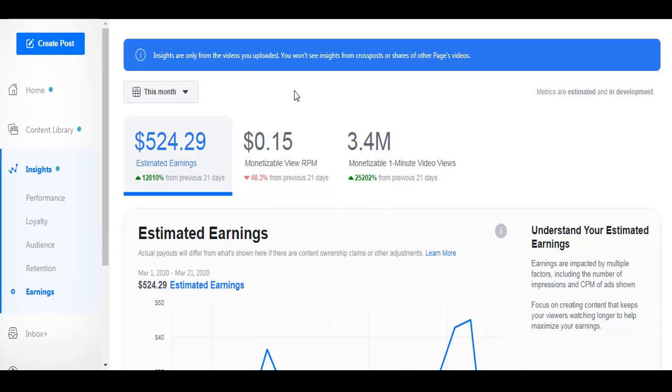So we'll update again. That's $524, which is around 26,000 pesos. So this is just a month-old page since approval for monetization. If you create a page, it might take about two to three months before you get approved for monetization.